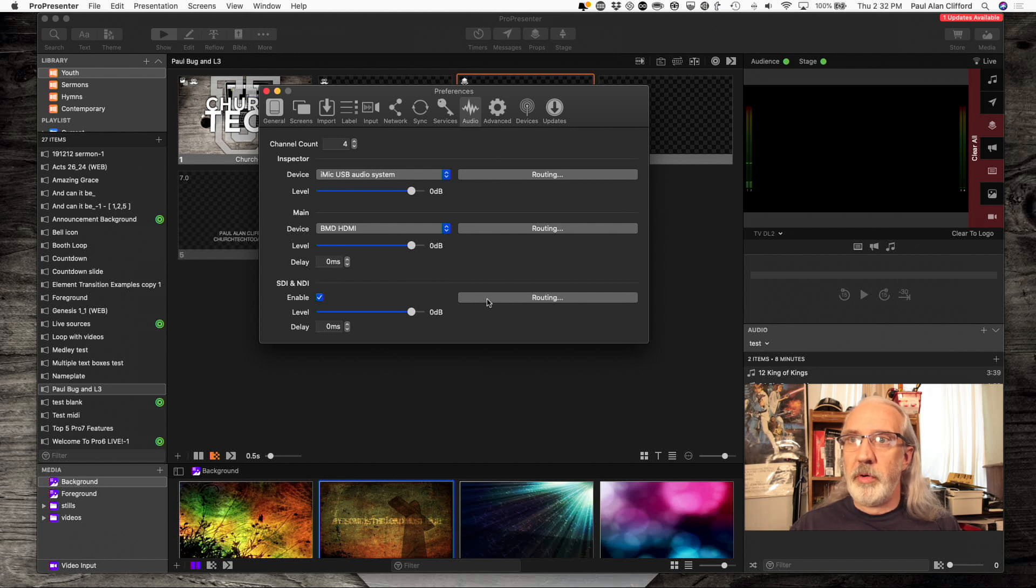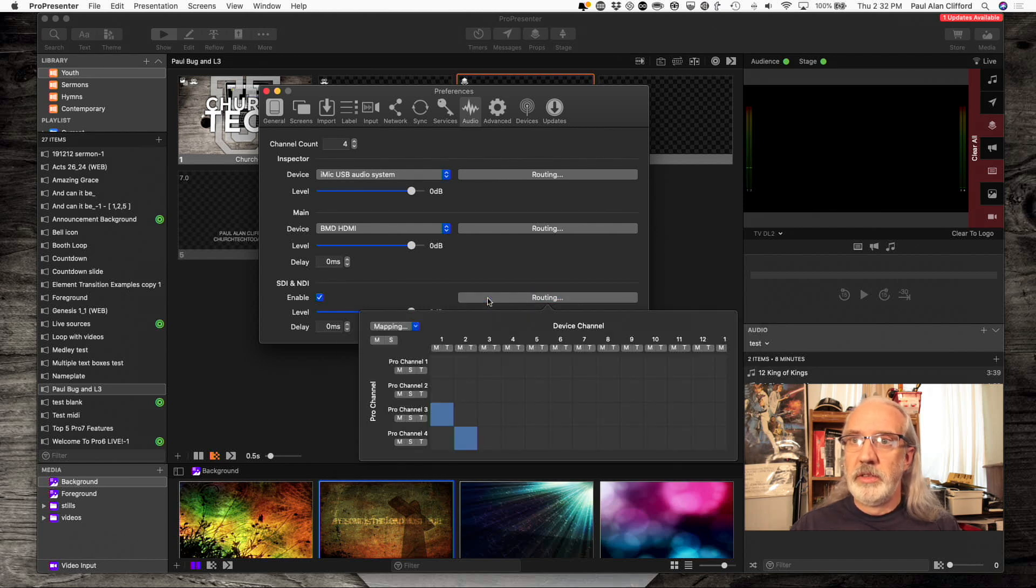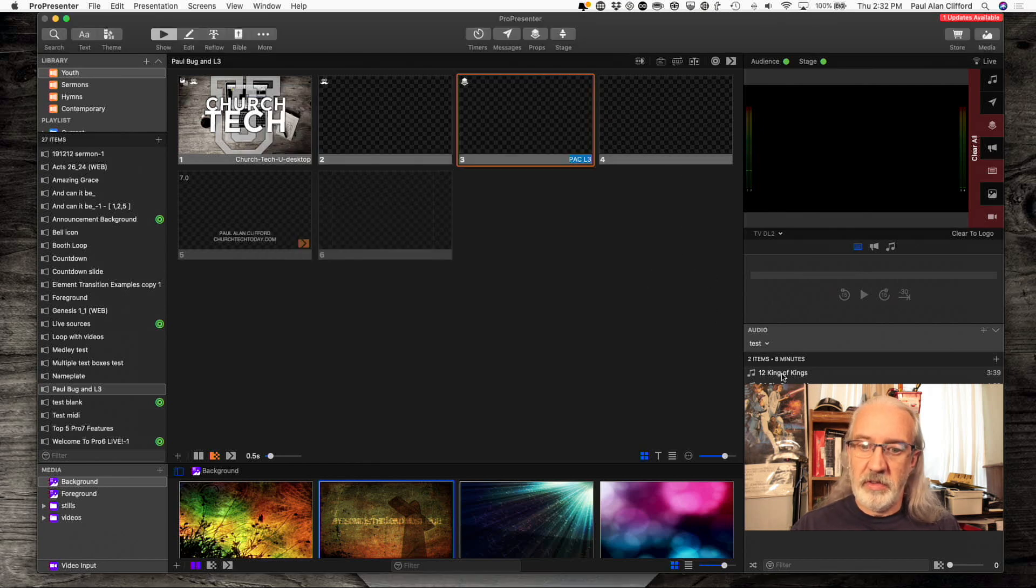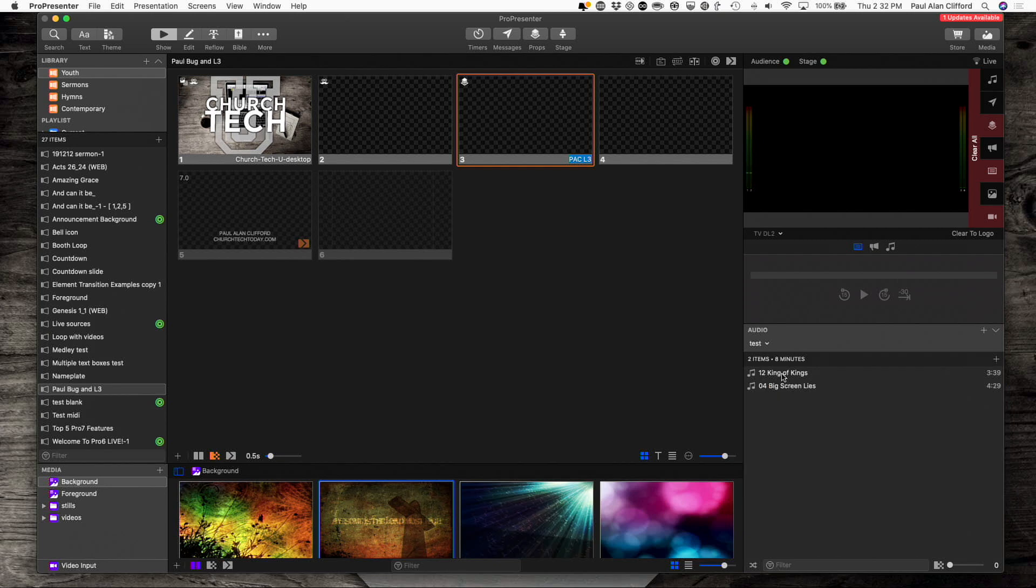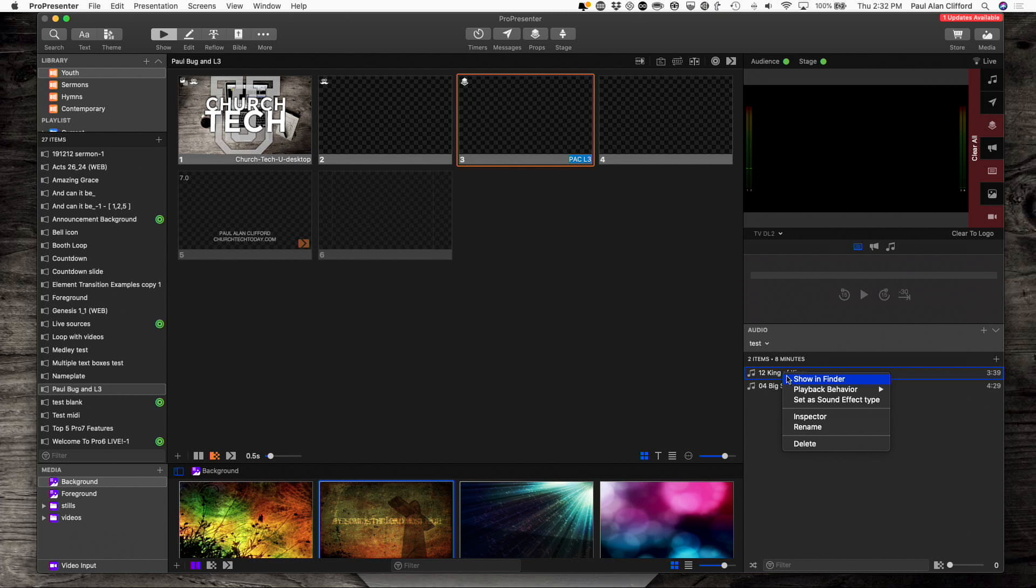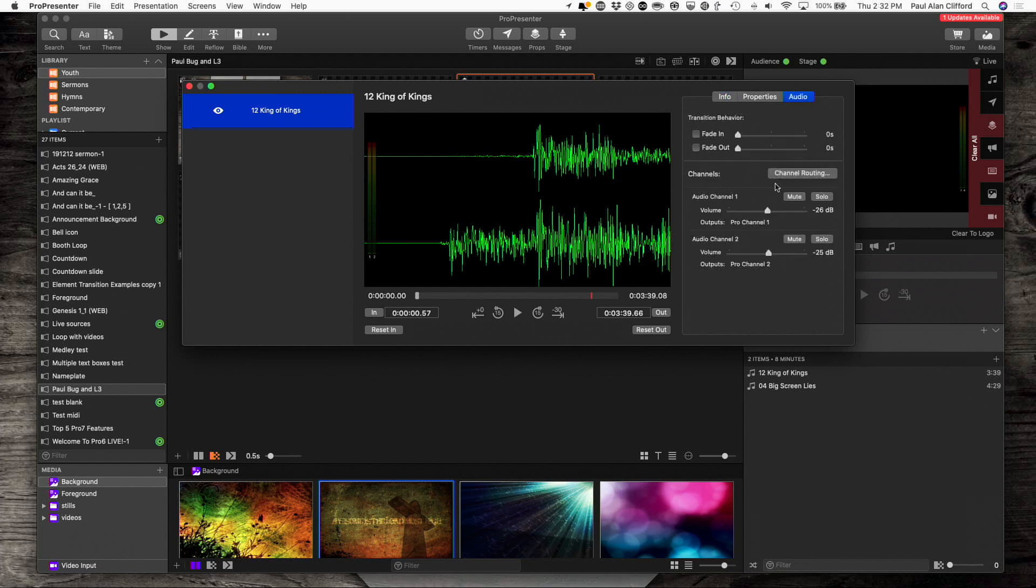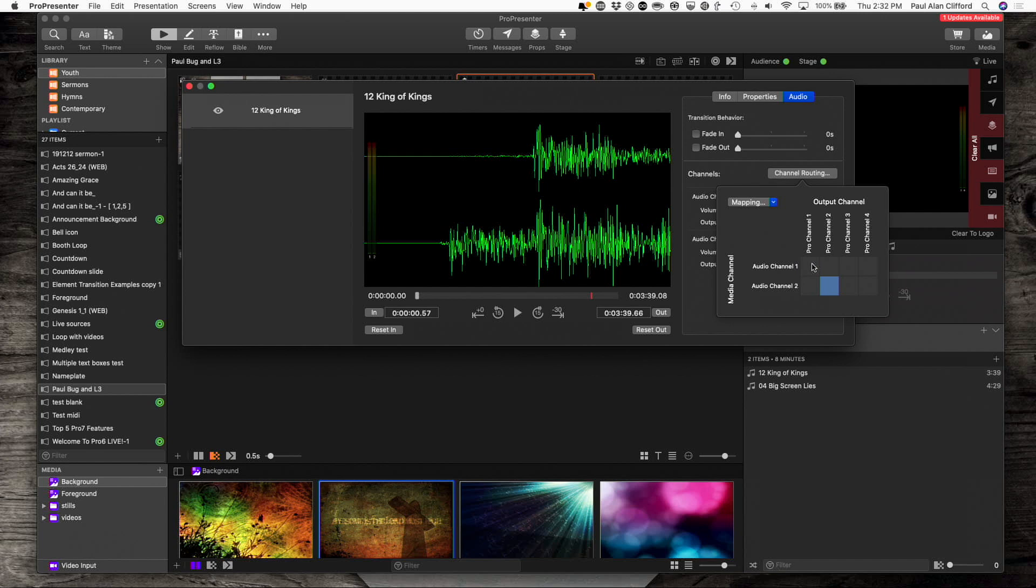But, remember that this was ProChannel 3 and 4. So, what I need to do is I need to assign the channels down here. So, right-click, and I'm going to go to Inspector. And so, for audio in the Inspector, right now it's set to Audio Channel 1 and 2, but let's instead change that to 3 and 4.